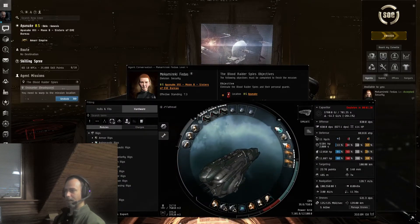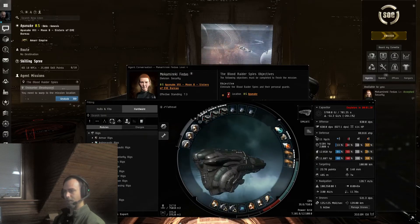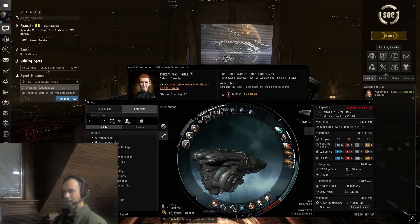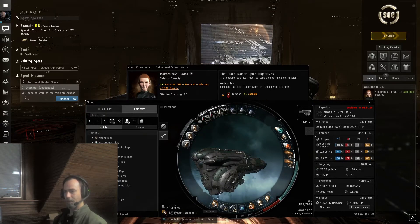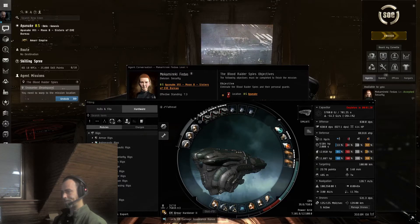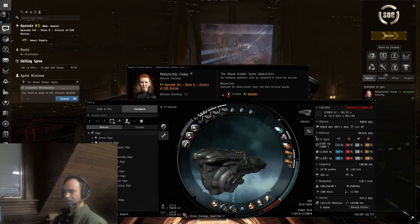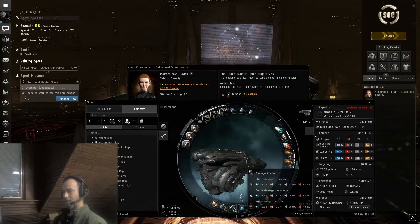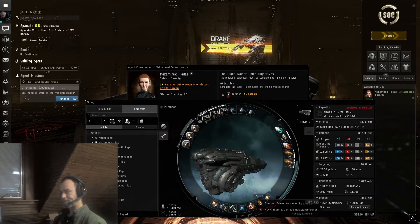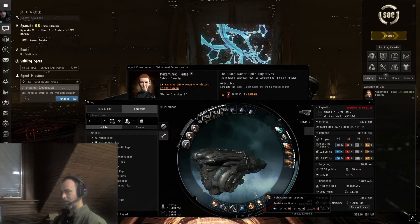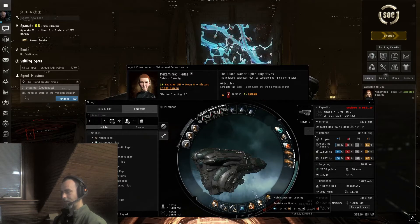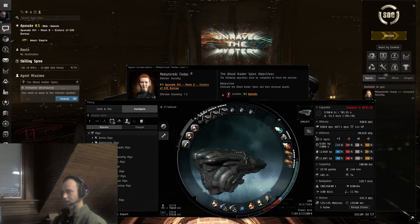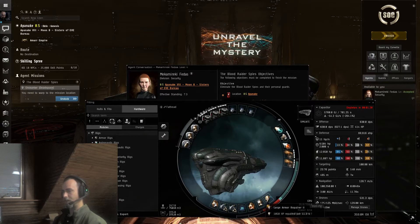We have a Dominix of course with EM Resistance Armor Hardener, Drone Damage Amplifiers, Damage Control, Thermal Resistance Hardener. We have Multispectrum General Resistance and Armor Repairer 2.